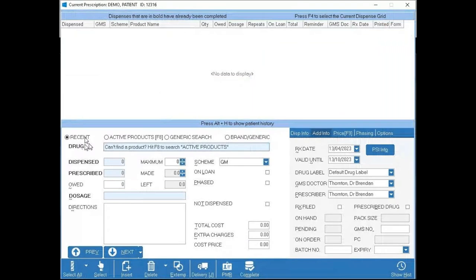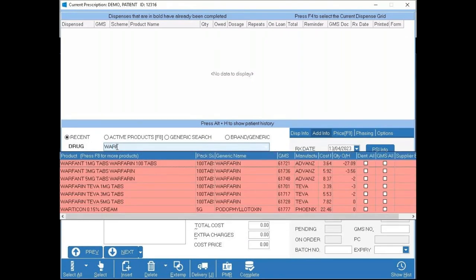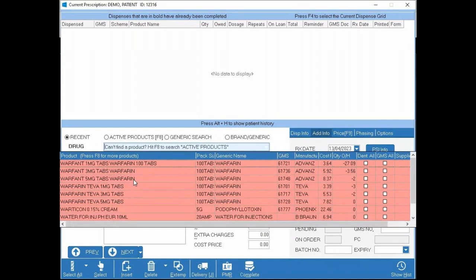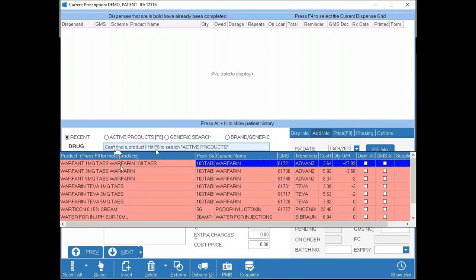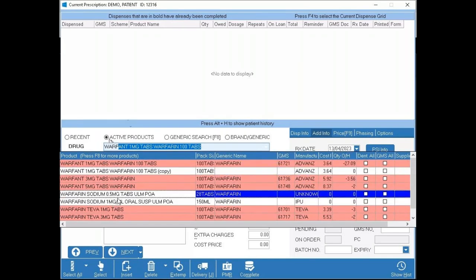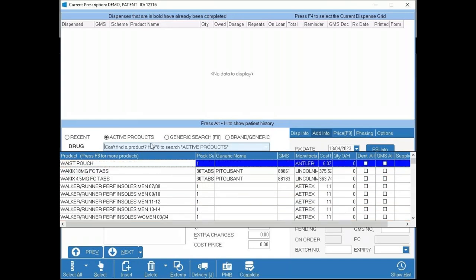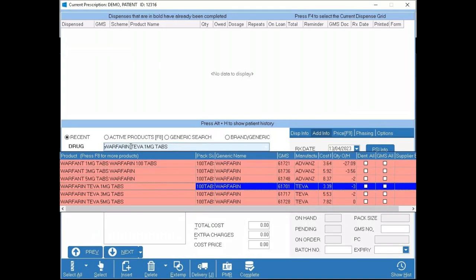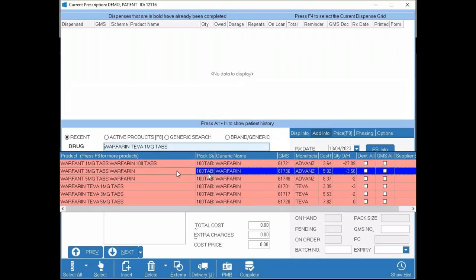When dispensing, 'Recent' has a dot next to it meaning the drug search only looks at recently dispensed products. If you type 'Morphine' you'll see your most recently dispensed morphines. If you're looking for a product you don't normally dispense and can't find it, hit F8 to jump to 'Active Products' — the dot moves over to Active, and now typing 'Morphine' shows additional options that aren't recently dispensed. There are also Generic and Brand Generic options, but we'll mainly cover Recent and Active today.